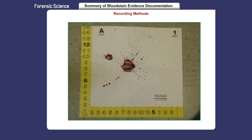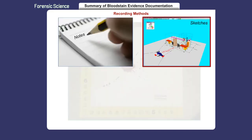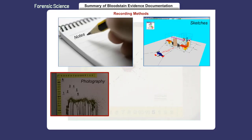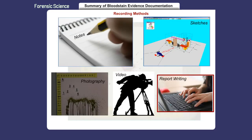Five recording methods need to be used to preserve bloodstained evidence during an investigation. They are note-taking, sketching, photography, videotaping, and report writing.